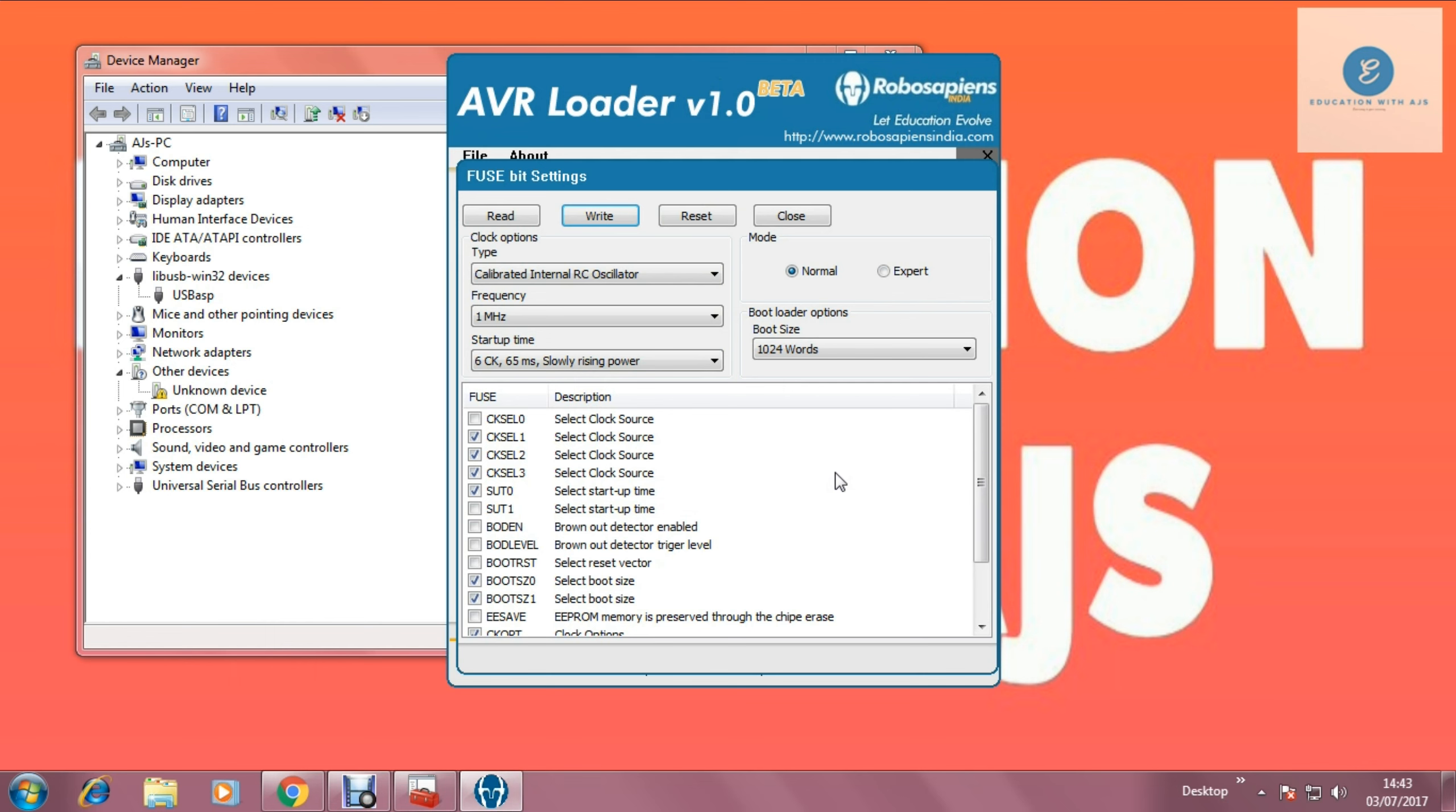So this is the video regarding the AVR loader and USB-ASP programmer driver.